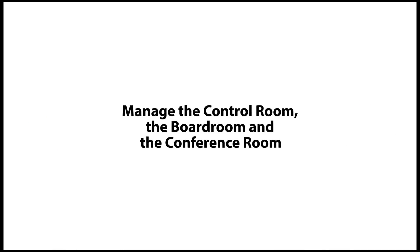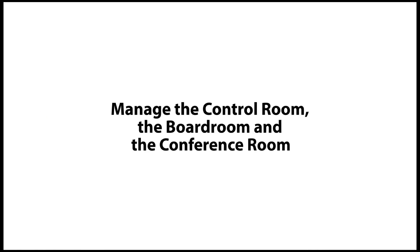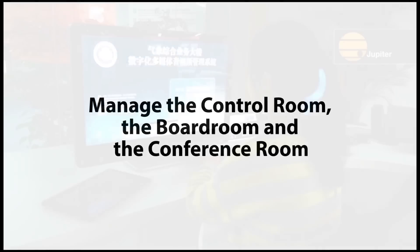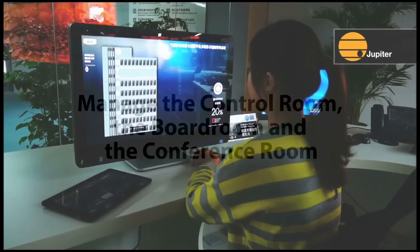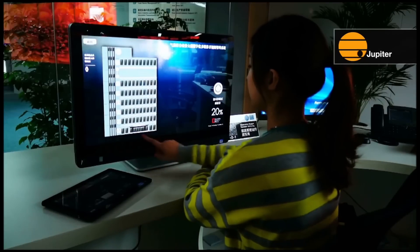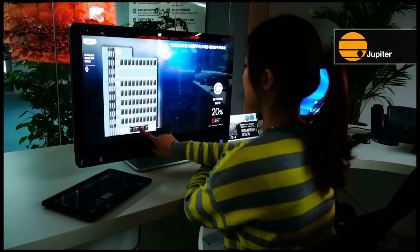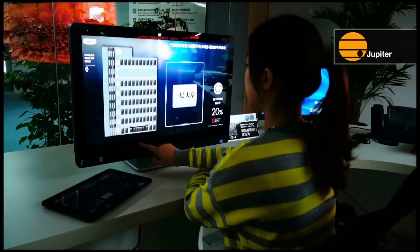Manage the control room, the board room, the conference room, and everything in them. Touch Command takes display wall control and room automation to an entirely new level.